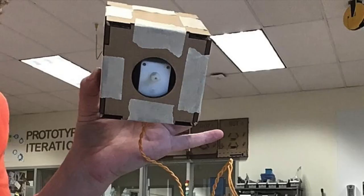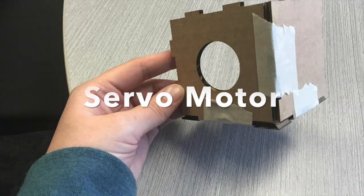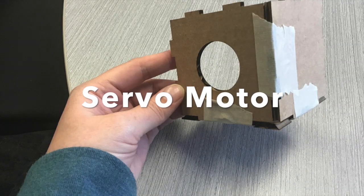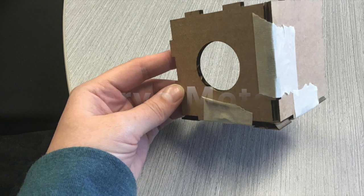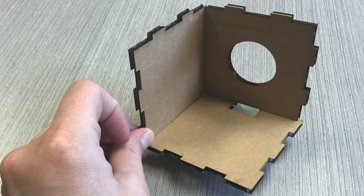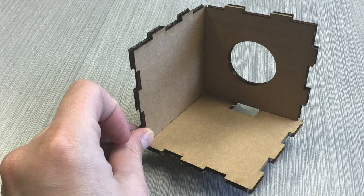Next, we'll assemble the box for the servo motor. It's a very similar process. You assemble the first three pieces, the front, bottom, and side. In this case, the bottom has a notch cut out of it.